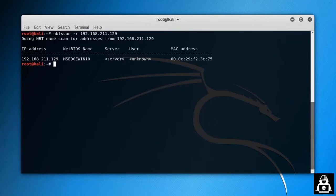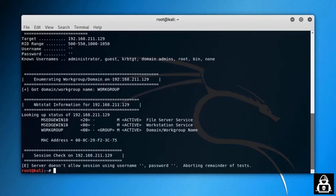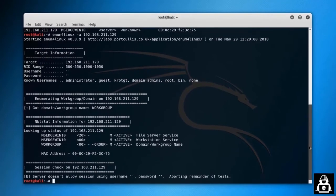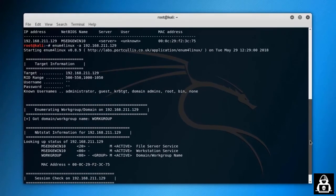These are basic information. We also have another tool which is enum4linux. We use the -a option and then put the IP. This tool can actually give you more information than the NBTscan.